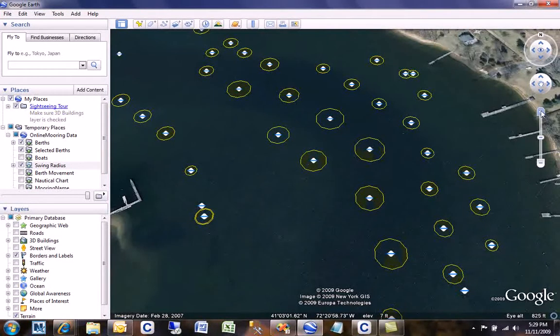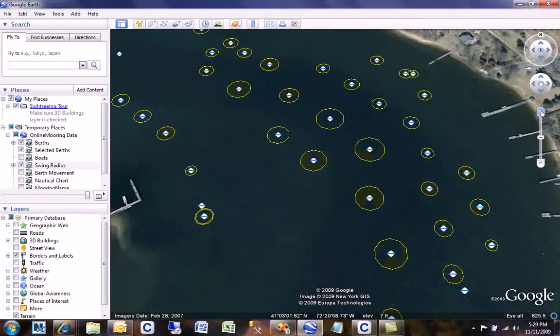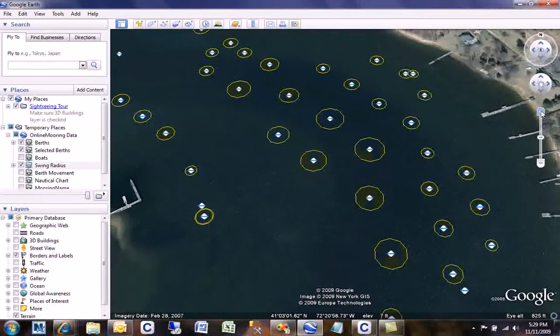The vessel length, the chain length, the pennant length, the depth of the water, and also whether there are moorings both fore and aft on the vessel go into determining those areas.